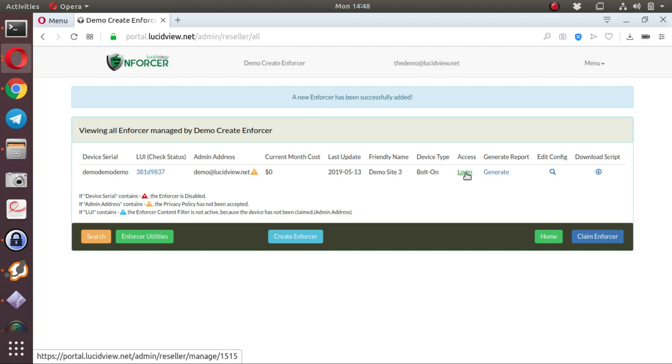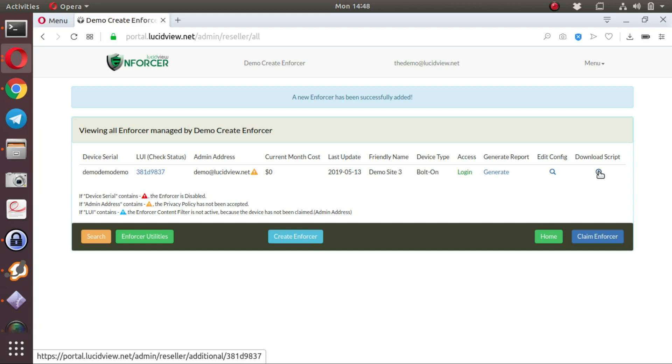Over here you can log on to the device itself. But instead of doing that, let's create our enforcer. The last option is download script.